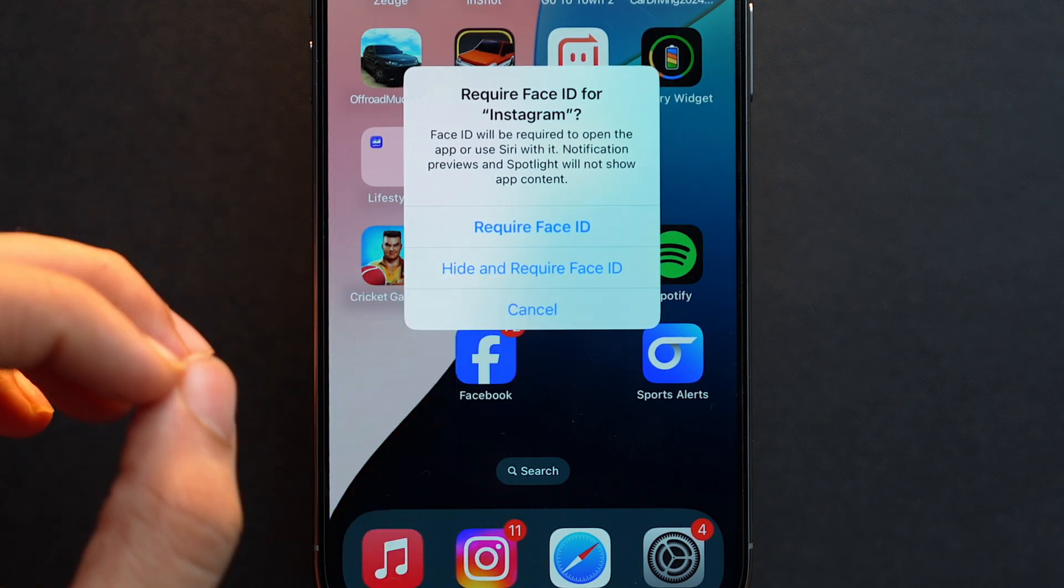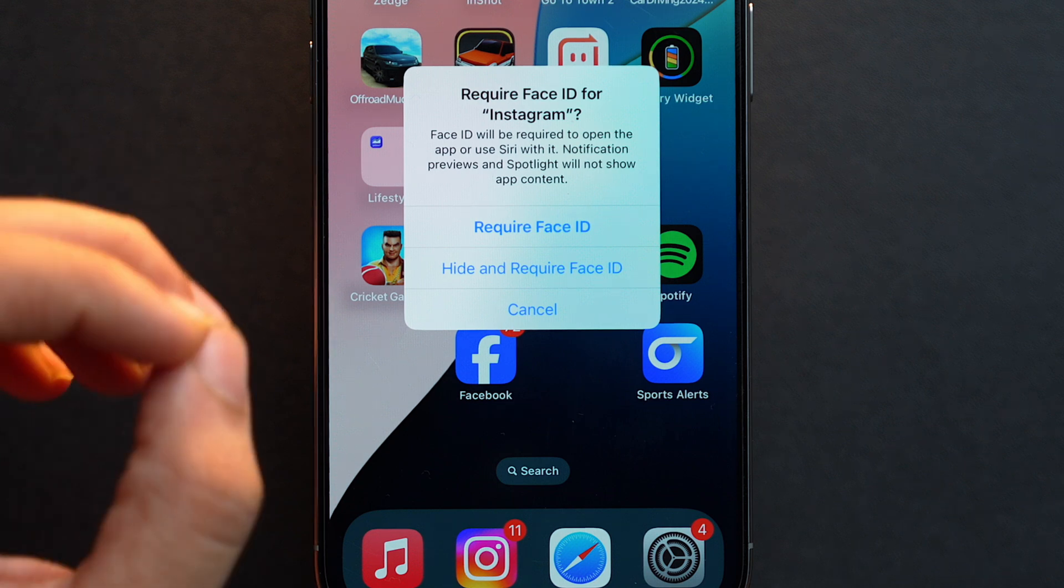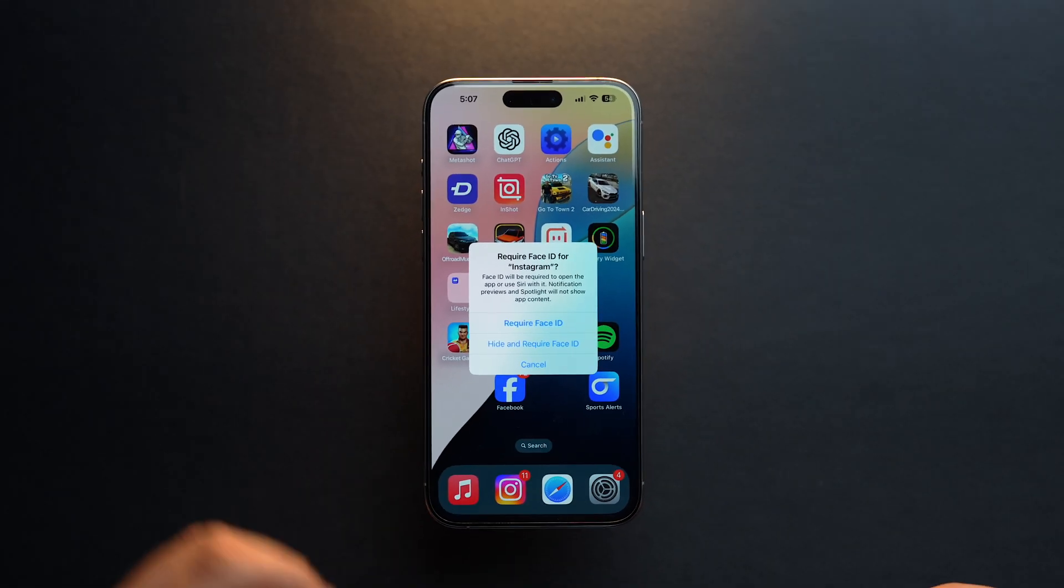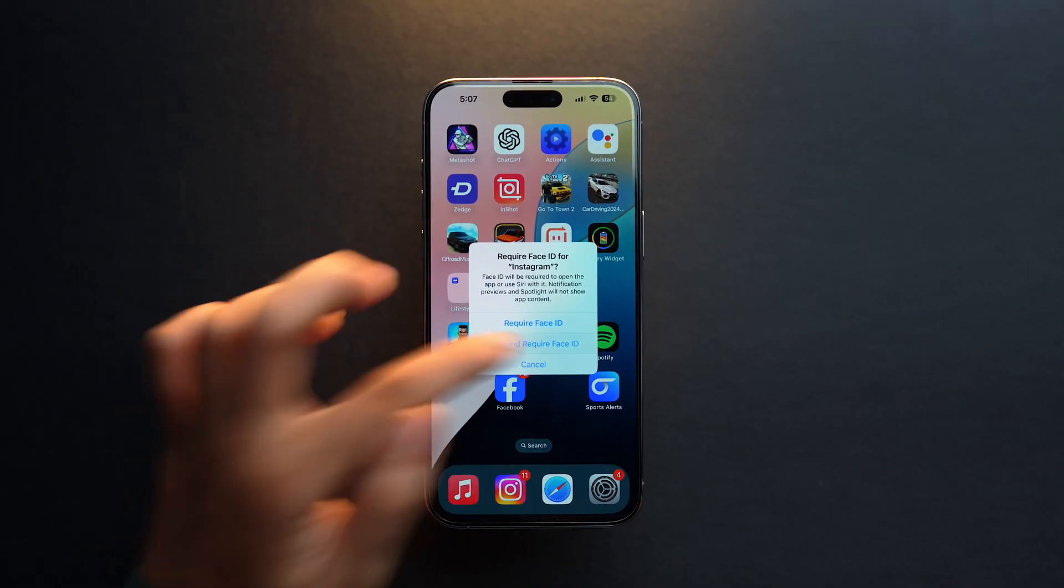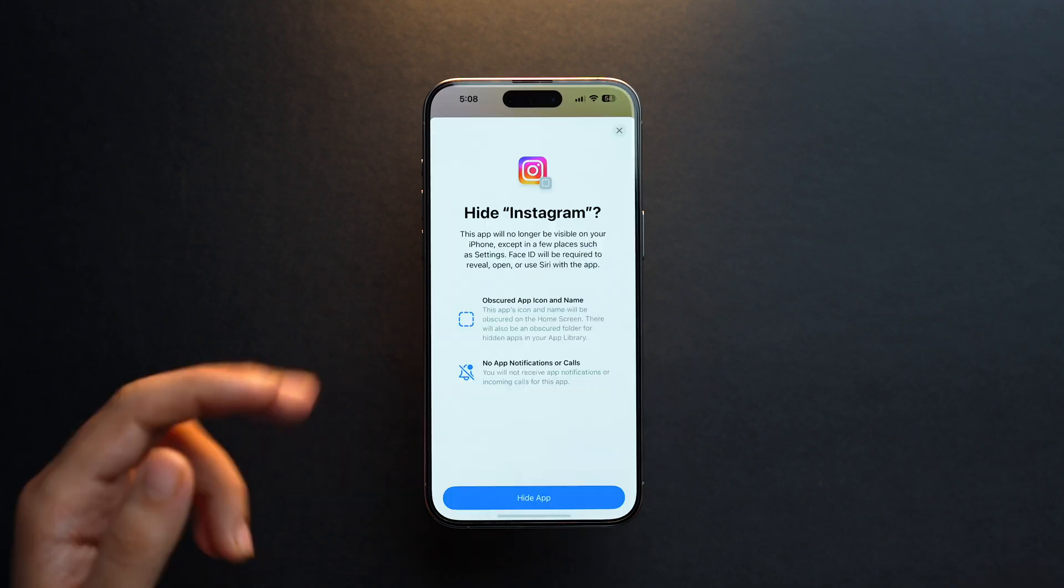Let's just tap on it. It will ask for Face ID and then you'll see this prompt: 'Hide Instagram?'